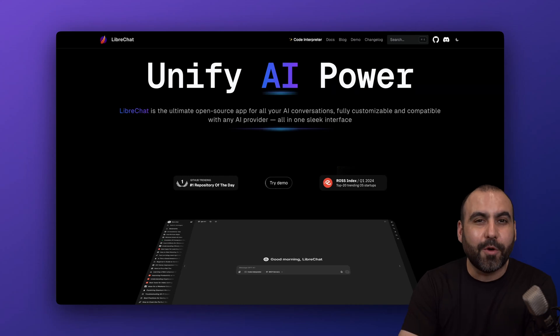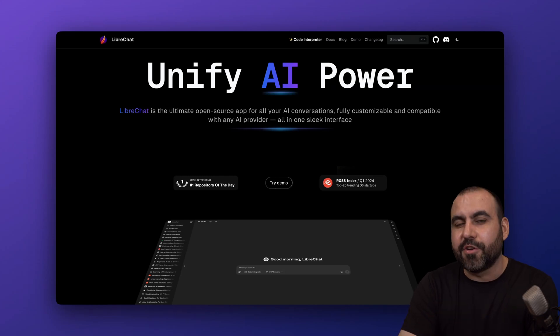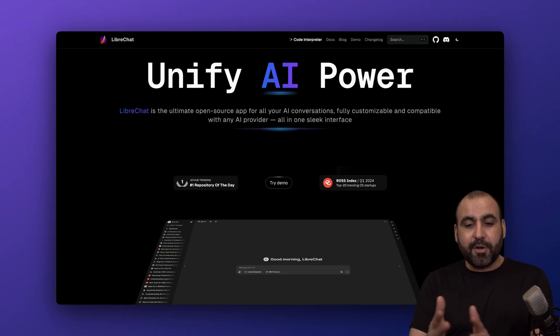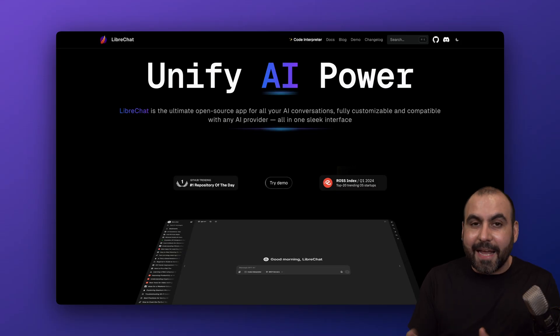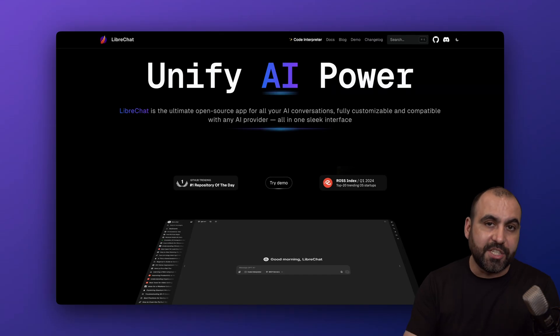Is the free open source LibreChat worth installing in your Docker? Well, let me tell you in this video. This is LibreChat. It's a unified AI power AI agent that lets you chat just like you would with ChatGPT or Gemini.